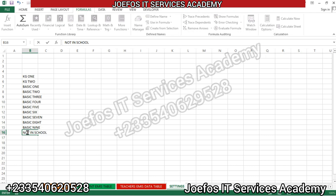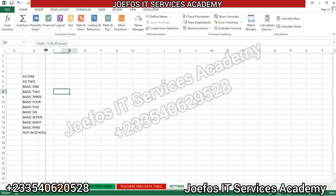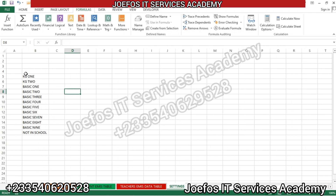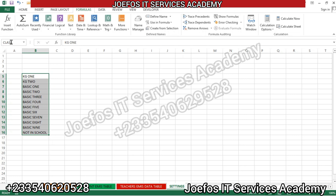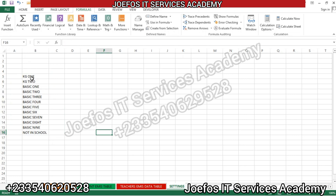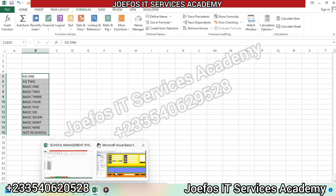We add 'Not in School' for students who are absent. After entering everything, select all the entries and expand the column width. Then select all and come to the top to name the column 'class'. Please take note of this name because we are going to use it for something very important. Hit enter, then when we select all again we should see the name 'class' appearing.